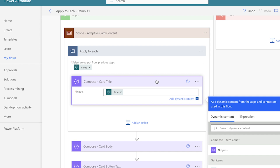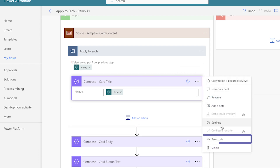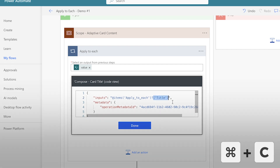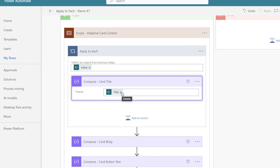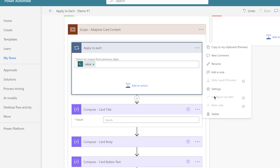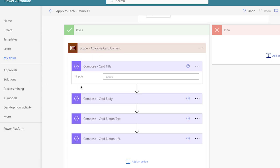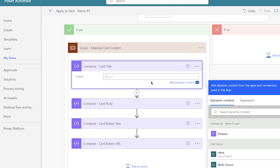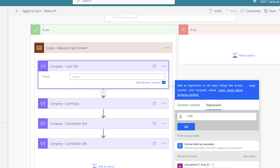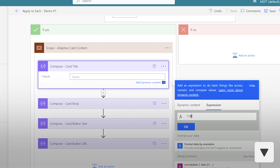This compose action will return the title of the item, but the apply to each action isn't necessary. First, click on the three dots of the compose action and select peek code. The dynamic content key can be found after the question mark. Select the content after the question mark and before the double quotes and copy it to your clipboard. Then delete the dynamic content and pull the compose action outside of the apply to each action.